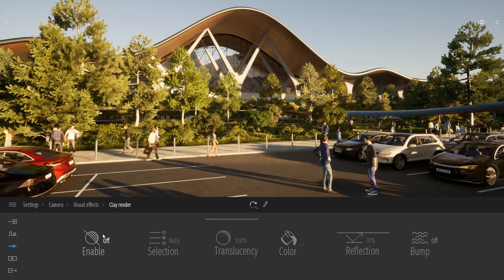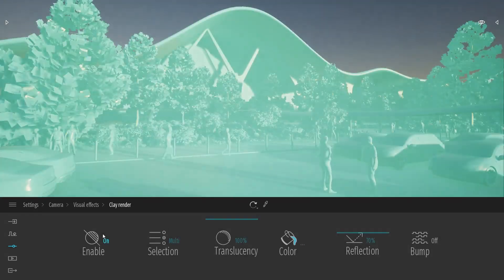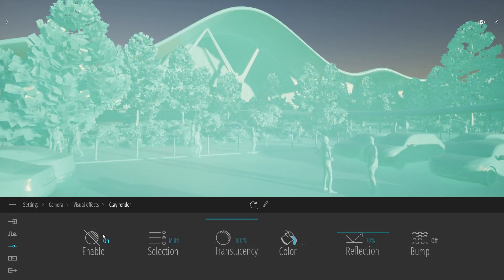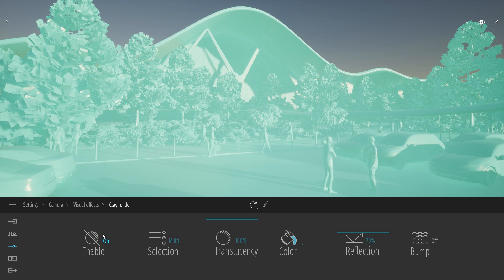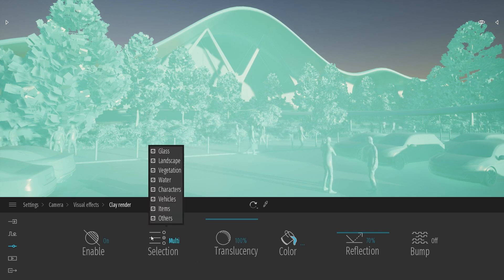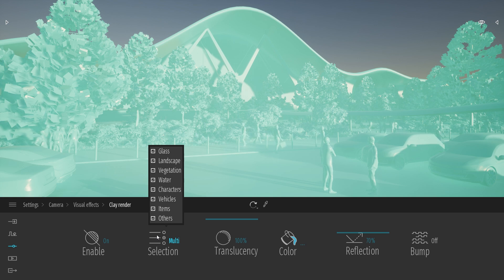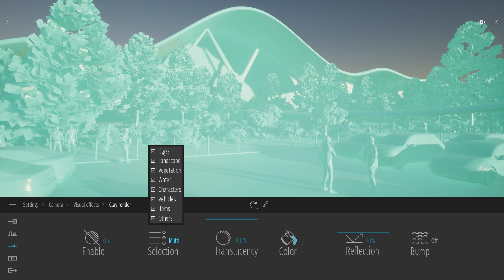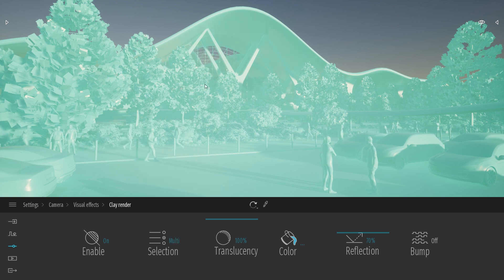When you turn on this option, the Clay Render will be applied on all your projects. With the Selection option here, you can choose which part of your project is affected by this filter. So for example, I can disable the Clay Render on the class, so I will be able to see through my project.